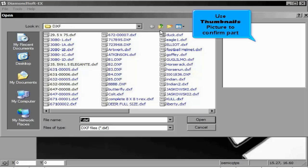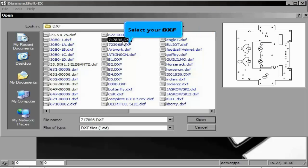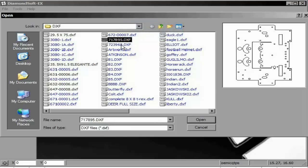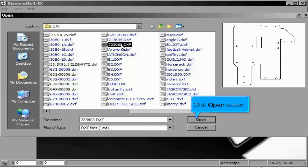Using a Windows dialog and thumbnails to confirm our part shape, we will select our DXF and open the part.